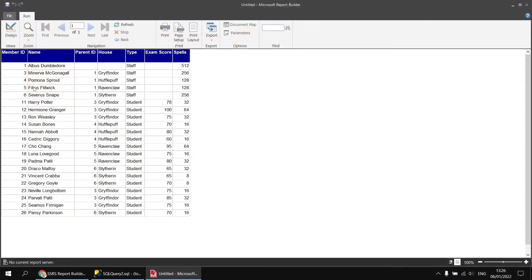At the moment, the report is showing the list of people based on the order they're stored in the underlying table. We'd like to change that so the data is organized according to the hierarchy group information stored in the parent ID column. To do that, we can create a recursive group in the table.